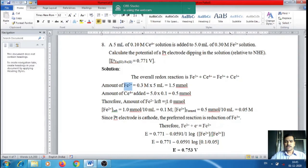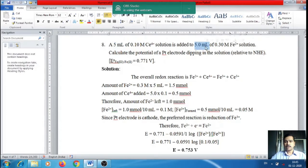The concentration of Fe²⁺ left over is 1.0 mmol ÷ 10 mL total volume = 0.1 M. Since only Ce⁴⁺ is the oxidizing agent and 0.5 mmol was added, the amount of Fe³⁺ formed is also 0.5 mmol. Therefore, the concentration of Fe³⁺ formed is 0.5 mmol ÷ 10 mL = 0.05 M.